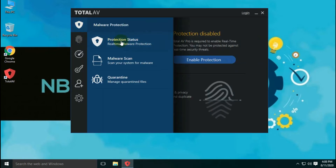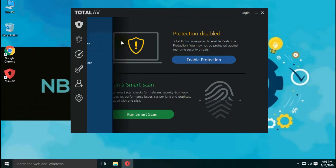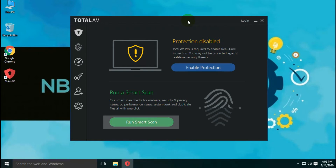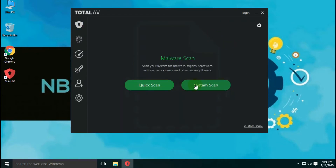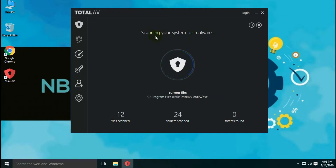There are three options in malware protection: first is protection status, second is malware scan, and third is quarantine. On the main screen, two options are available — first is to enable real-time protection, and second is to run a smart scan or a quick scan. As already mentioned, real-time protection is not available with the free version. Before every scan, it will check for virus definition updates for better scan results, similar to Malwarebytes and Comodo antivirus.